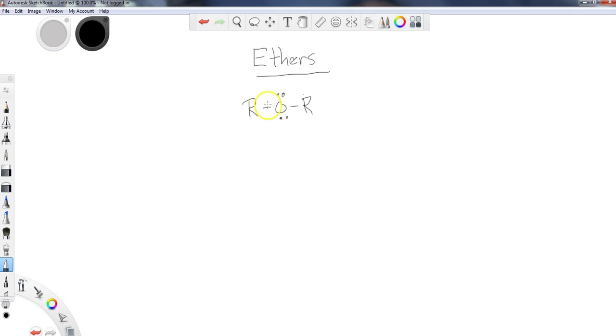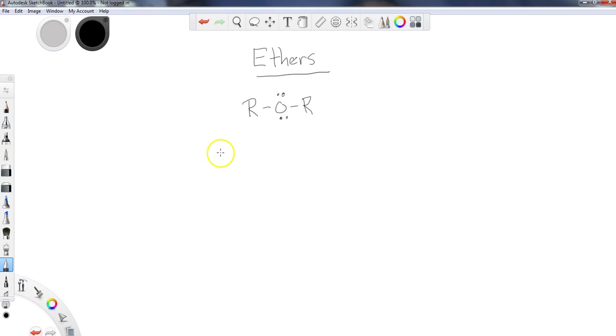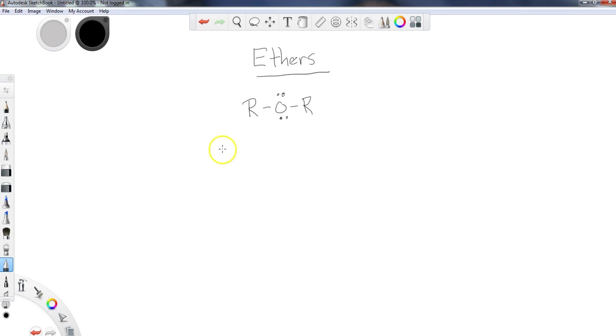Ethers are fairly common functional groups, particularly as solvents. One of the reasons we use ethers as solvents so often is because they are usually unreactive towards many other organic chemistry reagents. There is one type of reagent that an ether is susceptible to in terms of ether cleavage, and that is a strong acid.